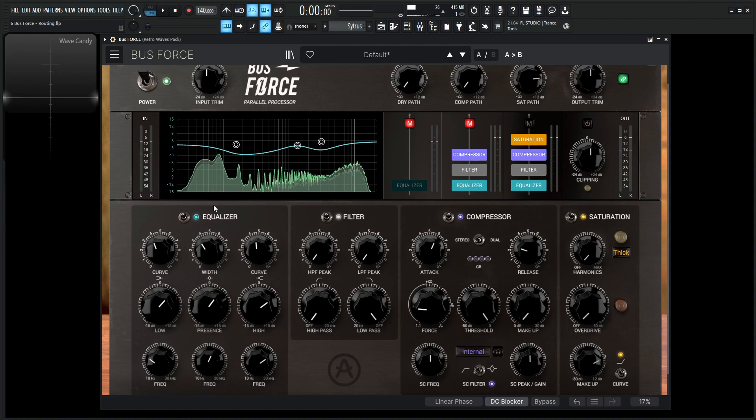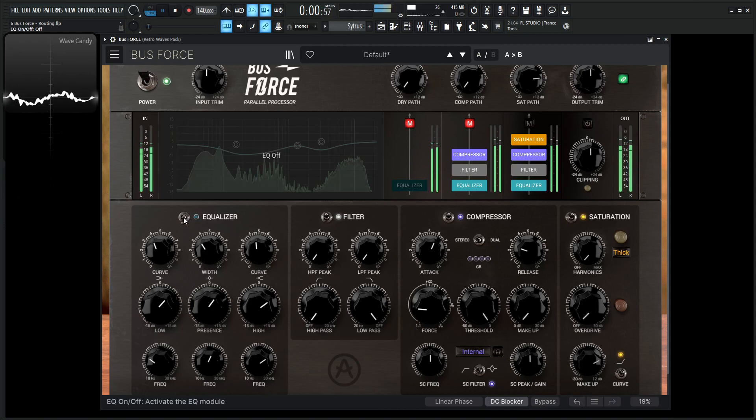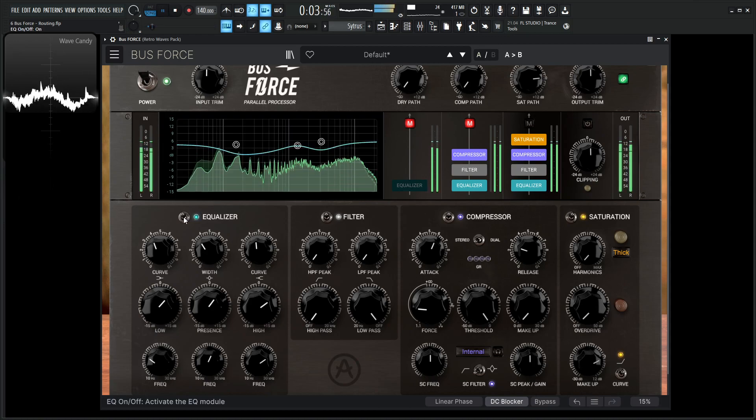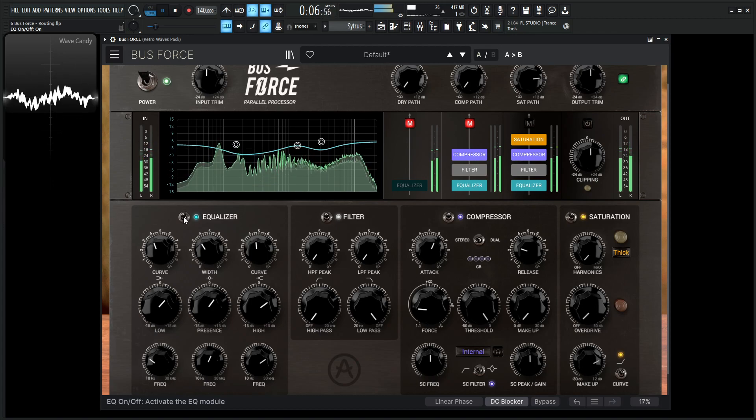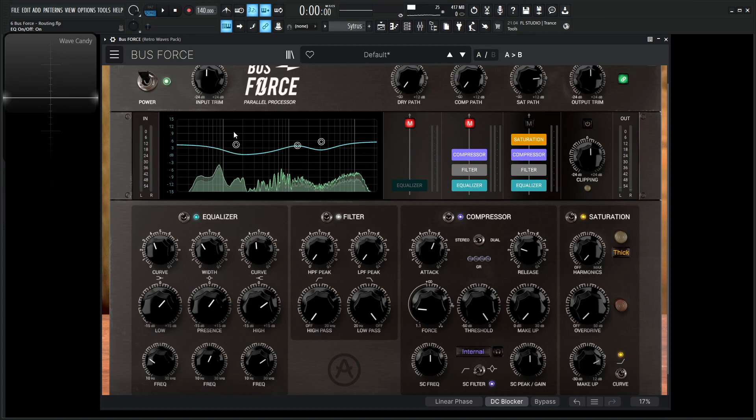And then without the EQ, and with. So we get low end fatness, we get some more presence and then some nice crispiness here.